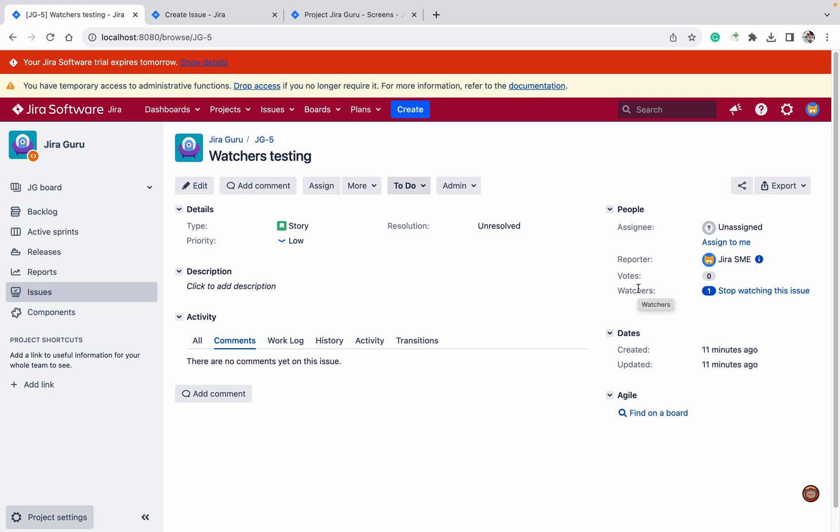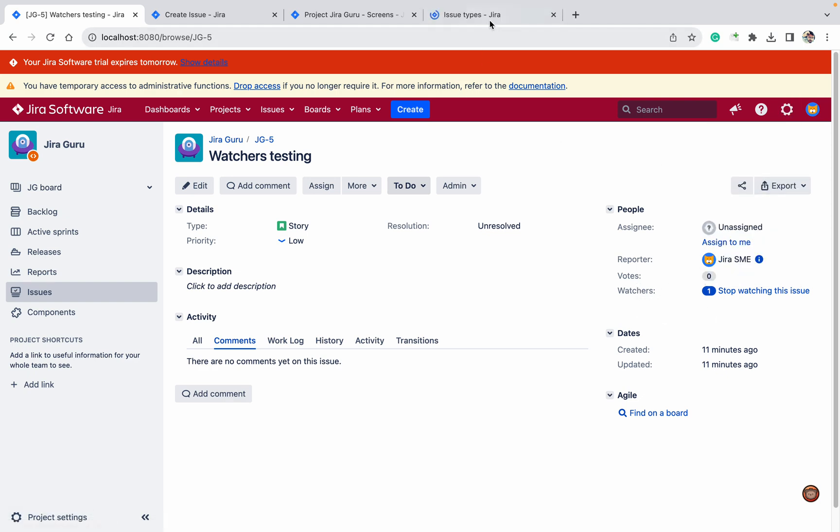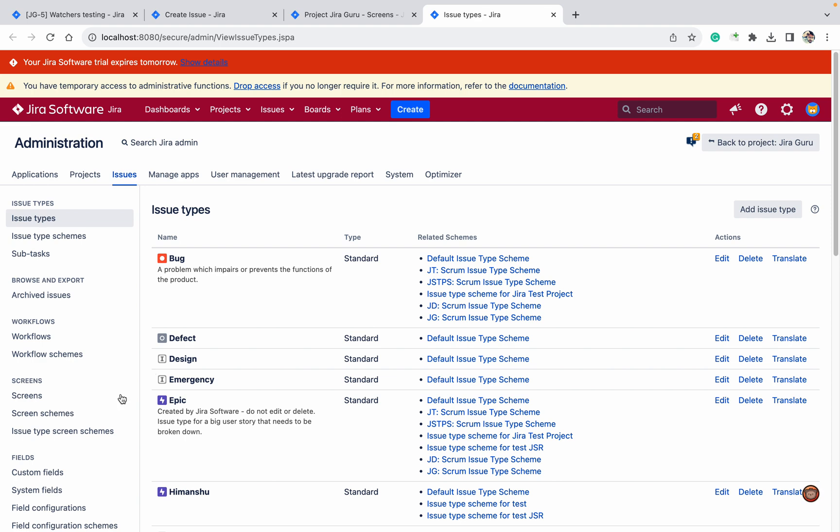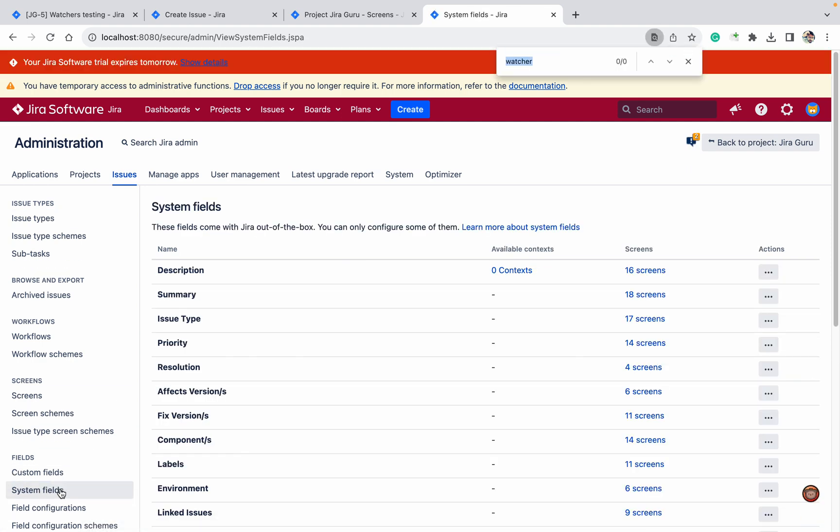Let's check if it's a system field or not. First of all, go to the issues and under system field let's search for the watcher. Here also it's not coming. So what's happening?